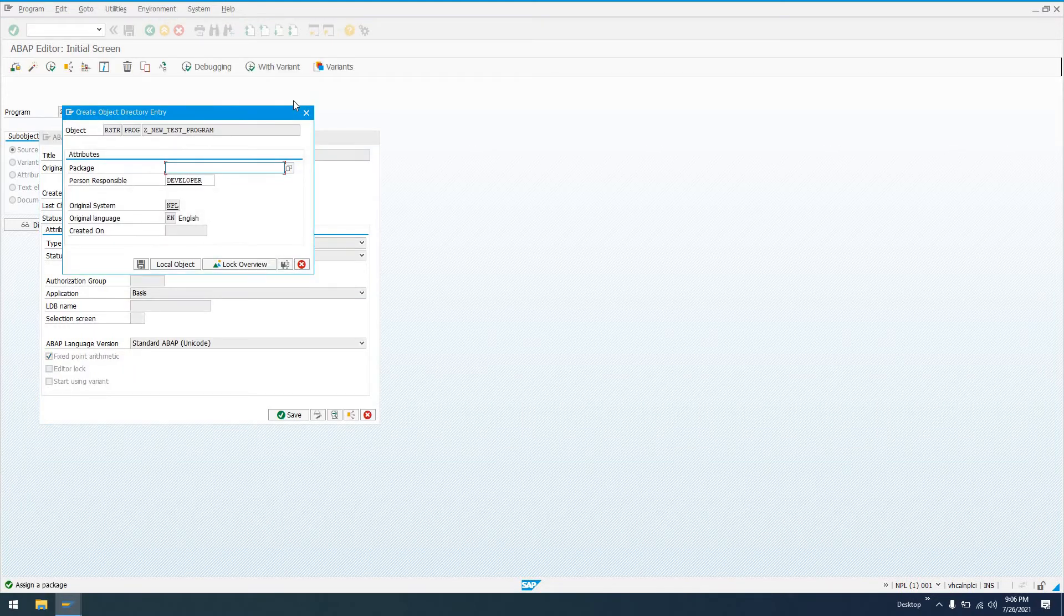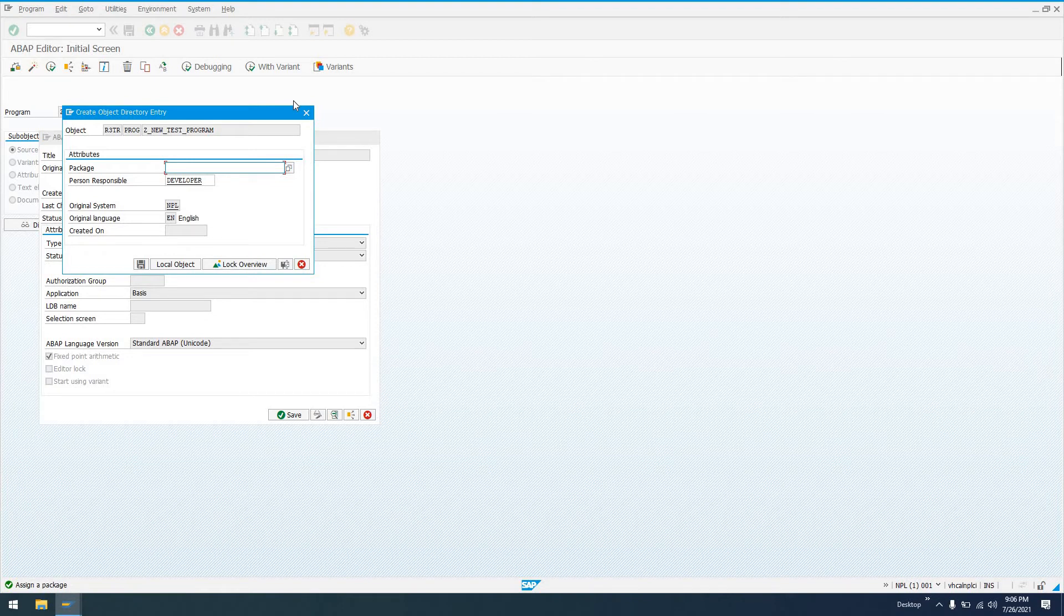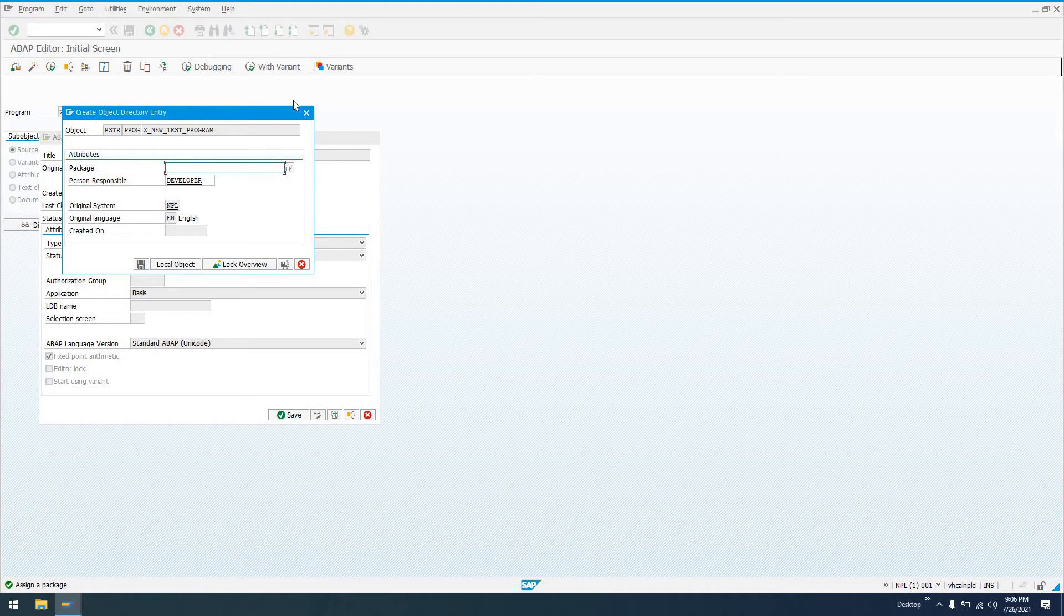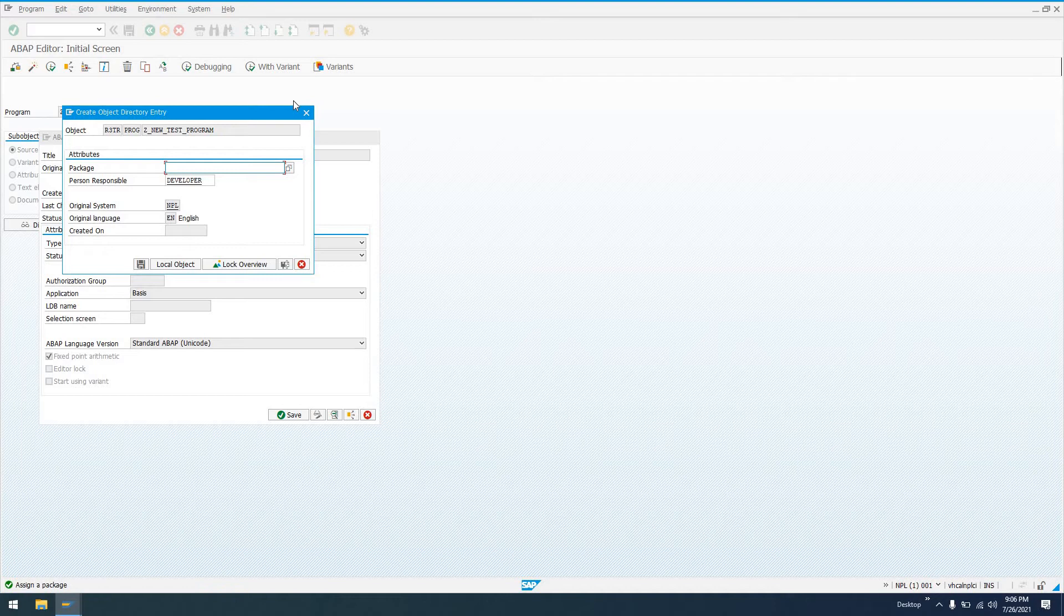So now that we've entered that basic attribute data for our program, we're going to get into the meat of this where we're talking about the actual transport request itself. So it'll ask us to choose a package. In order for this to be transportable to another system, it needs to be a package for which the transport management system transport layers have been configured. This is something typically that basis folks would do. Developers themselves aren't going to do this, so they already know which packages they need to choose. So if we do just Z-star and F4.